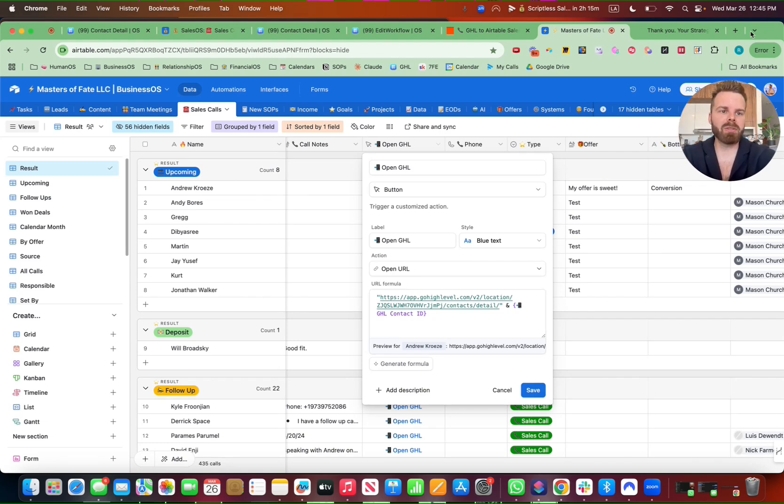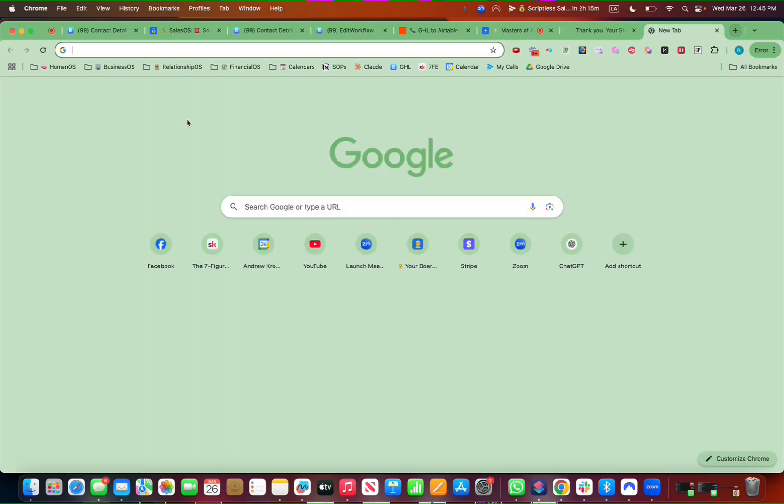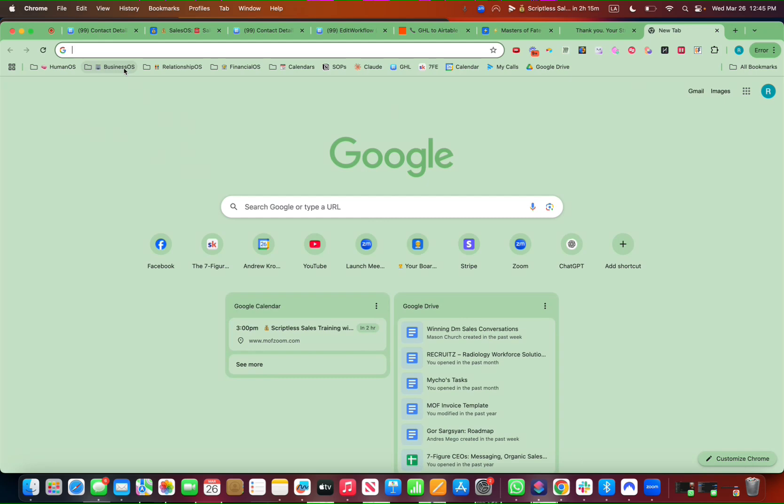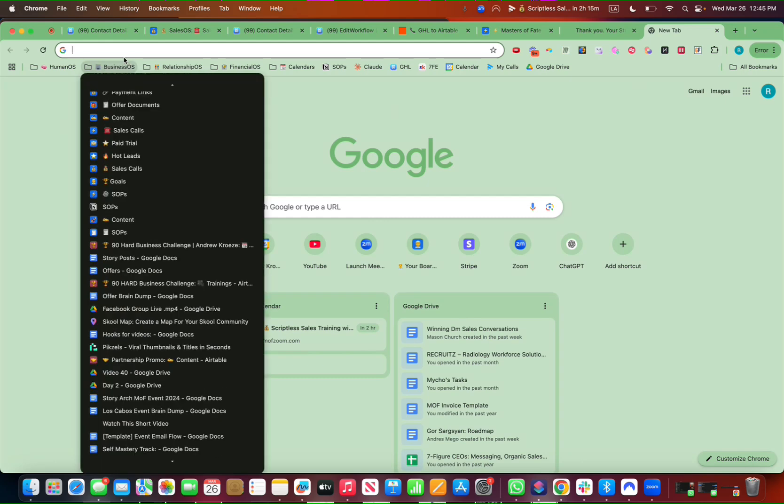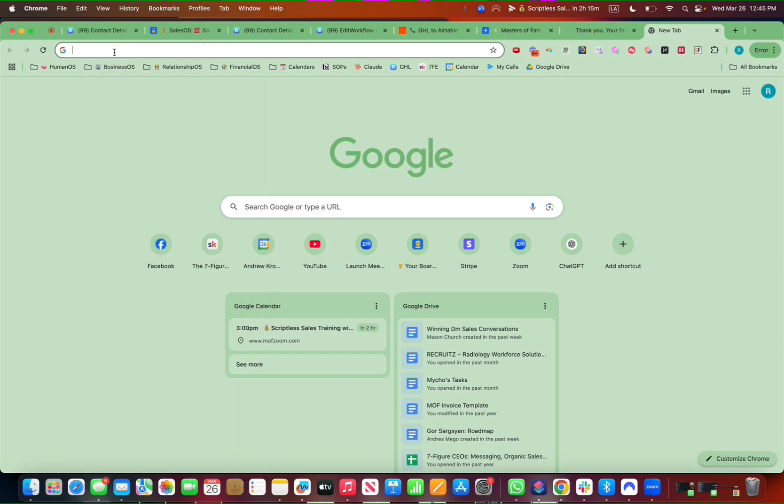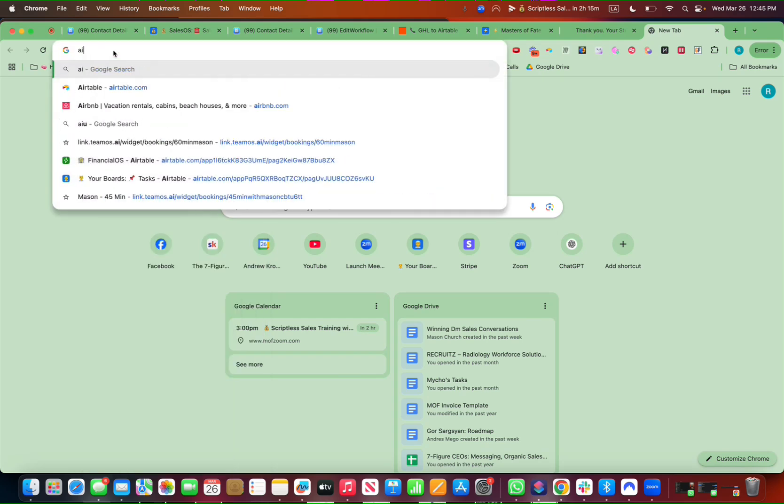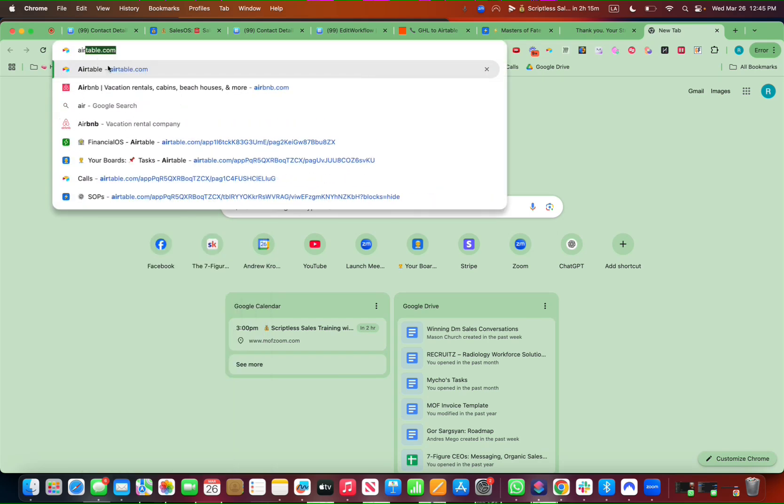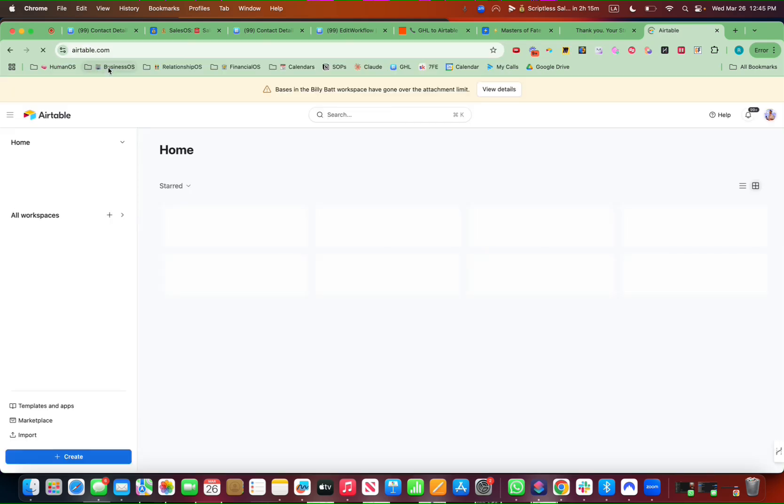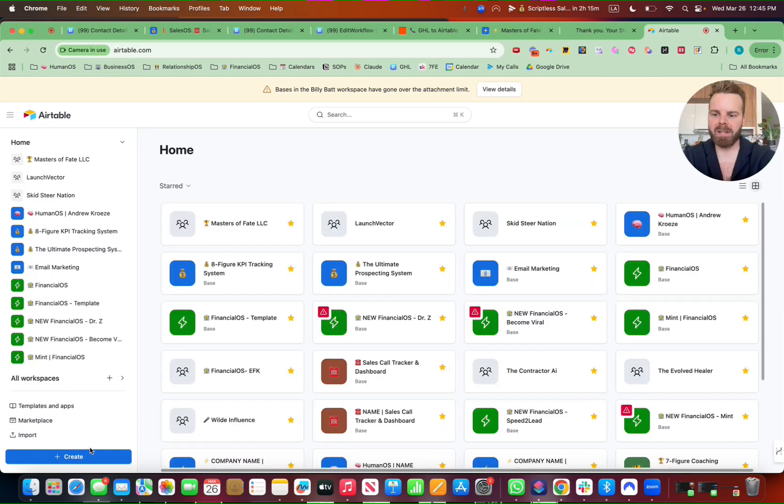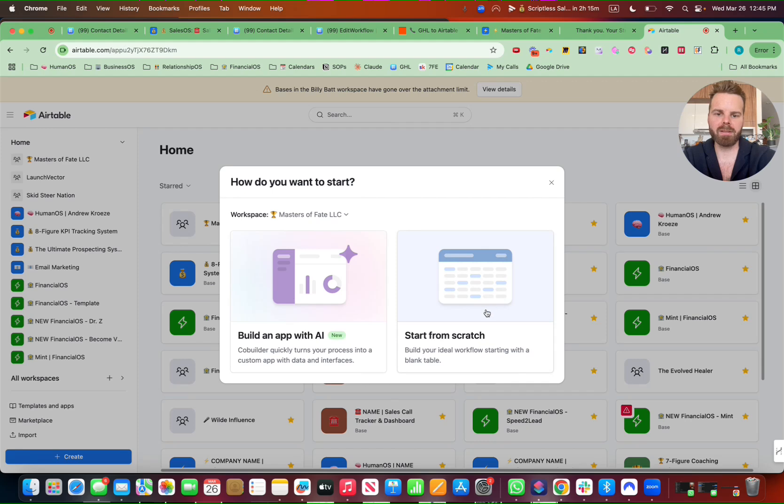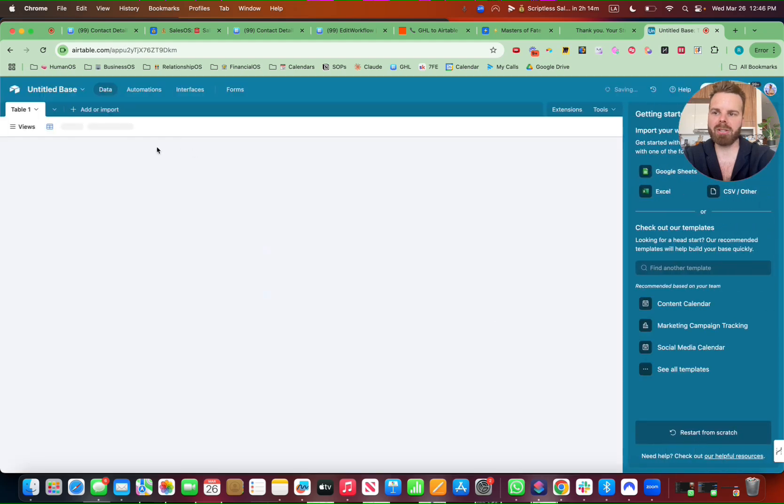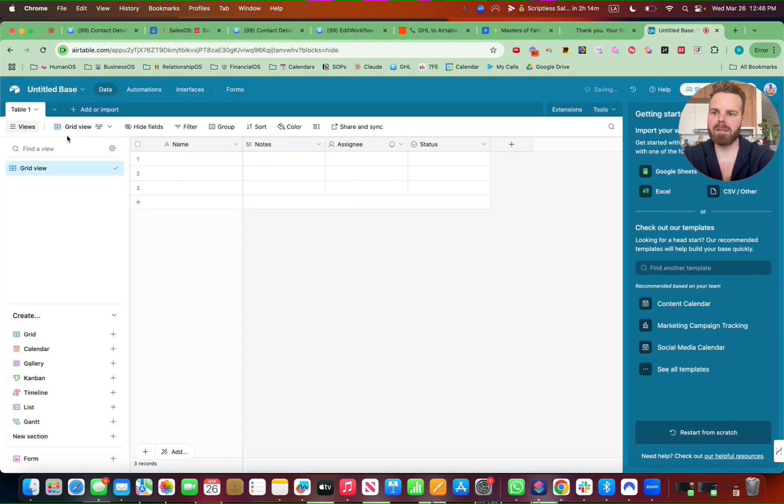If you're doing this from scratch, Airtable is really easy to use. We basically use it to systemize our entire business, my finances, my relationship with my girlfriend, my own self-mastery, all of that. It's pretty cool. If you're just getting started, hit the Create button right here, start from scratch, and then go into the table and create a new table for sales calls.